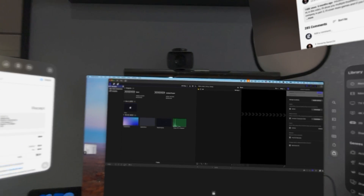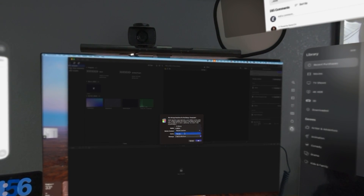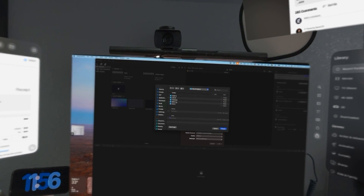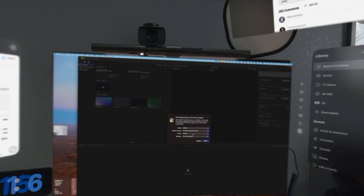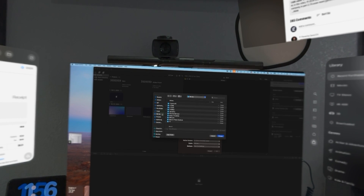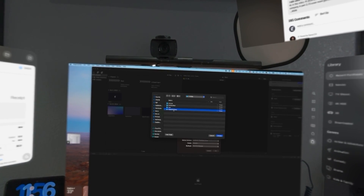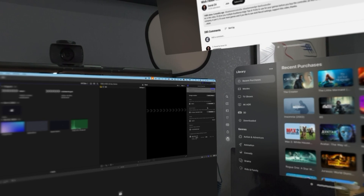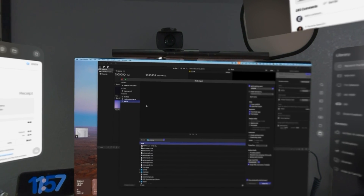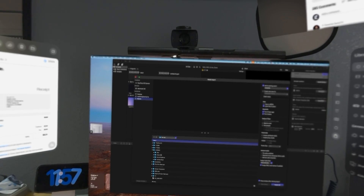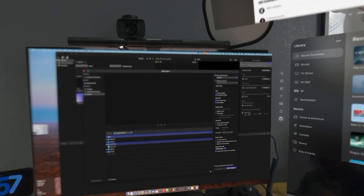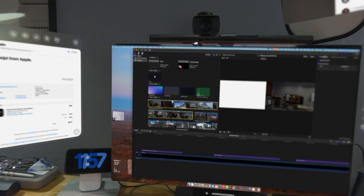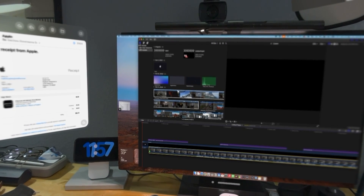The first thing I want to do is change my storage location — done. Then I'm going to change my cache location — done. Then I'm going to import my media — done. Then I'm going to open up a project and drop it into the timeline.